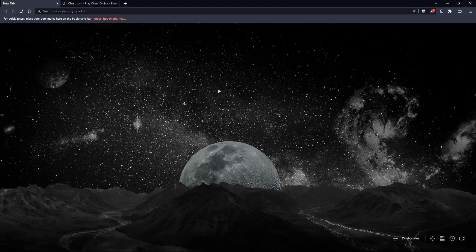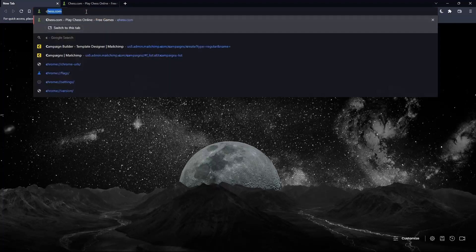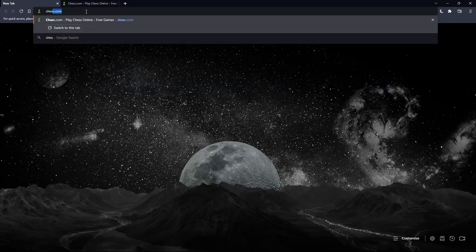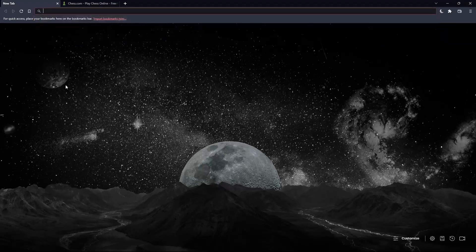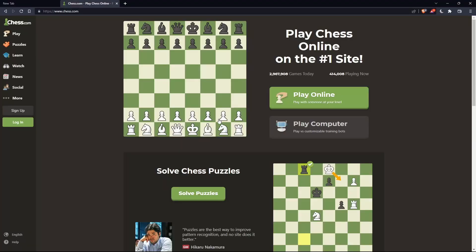Once you open that browser, make sure to go to the URL section and simply type chess.com and hit the enter button, and that should take you to this page.